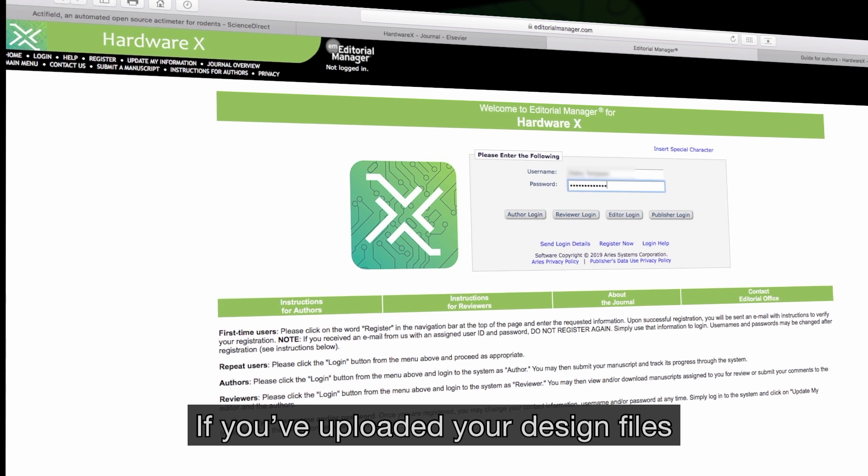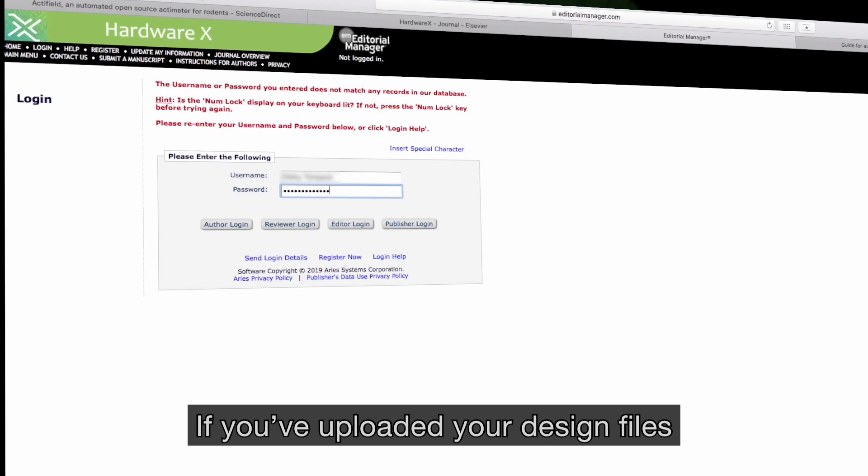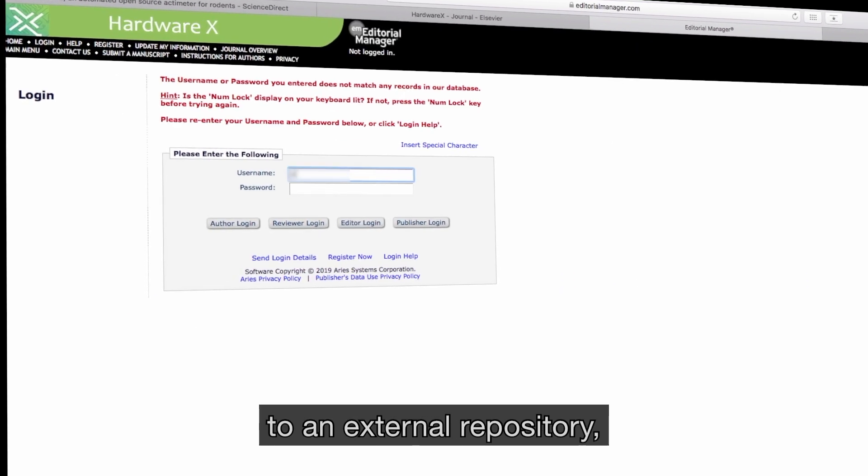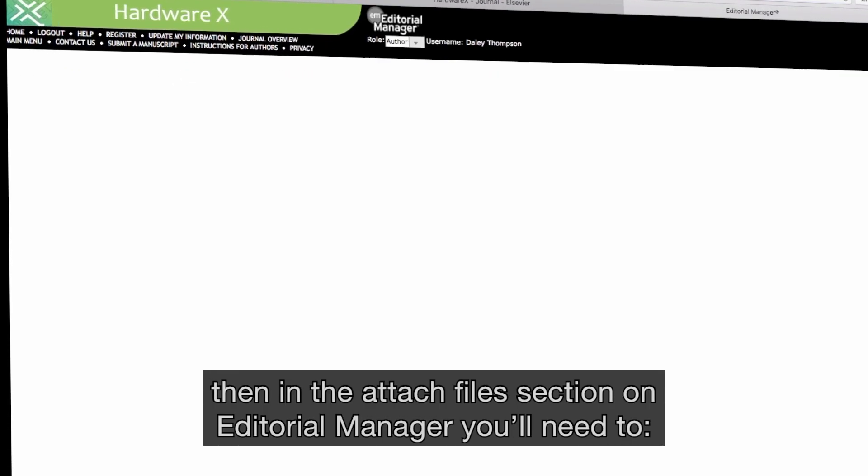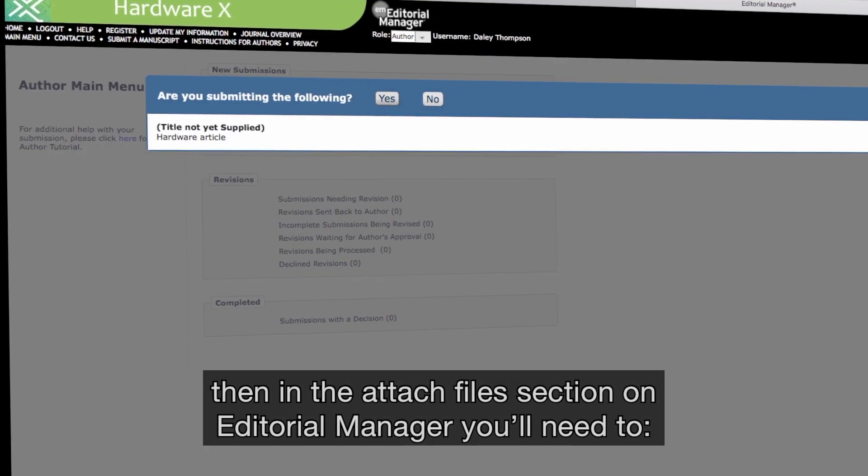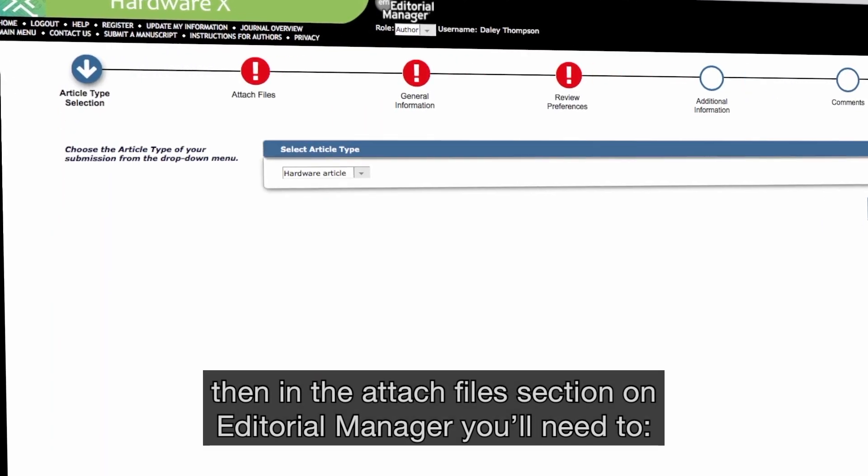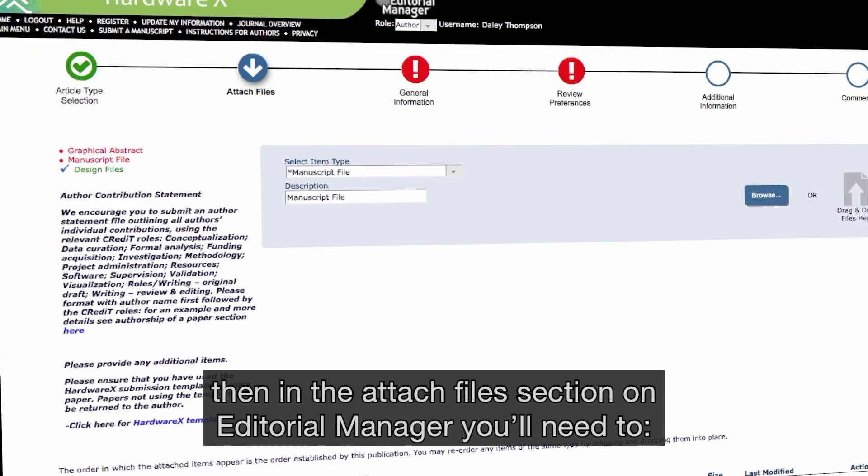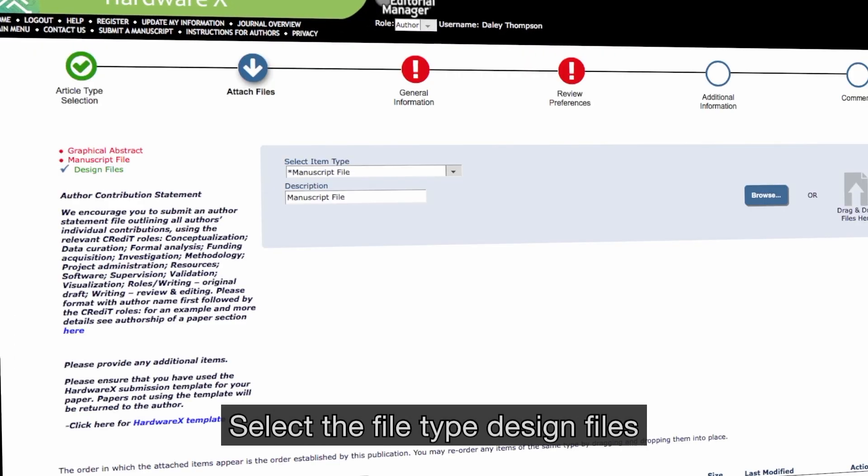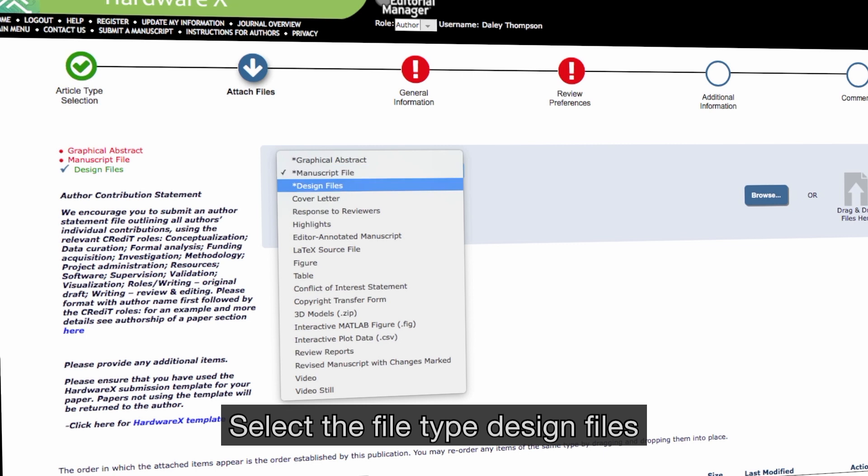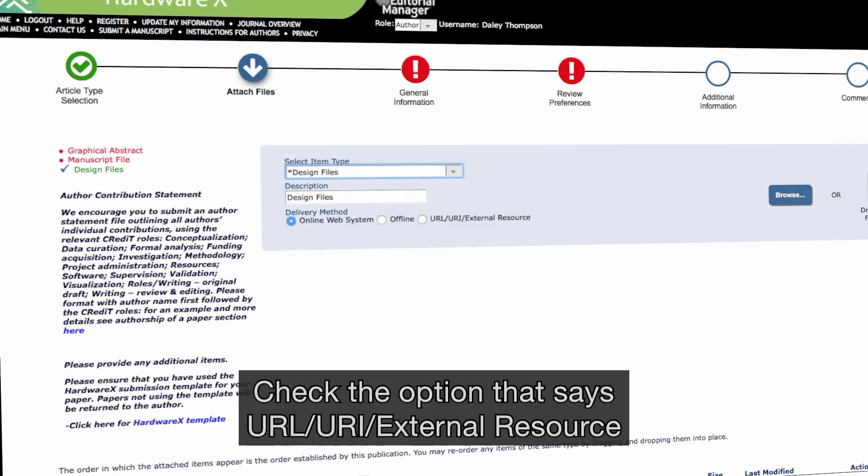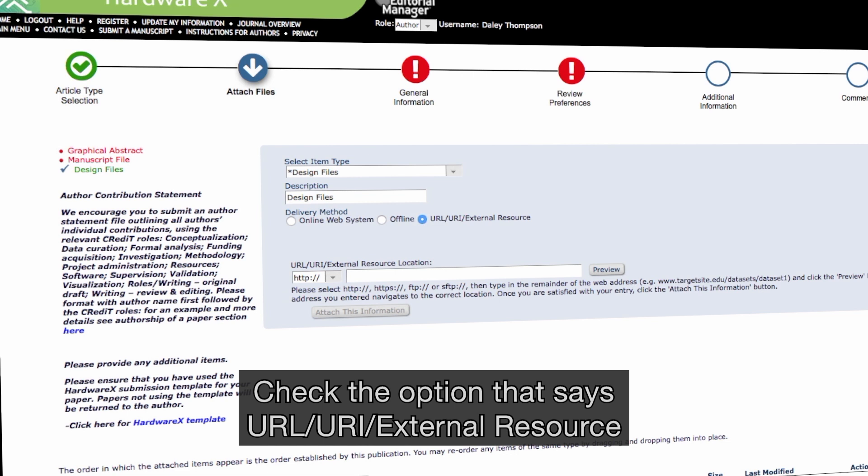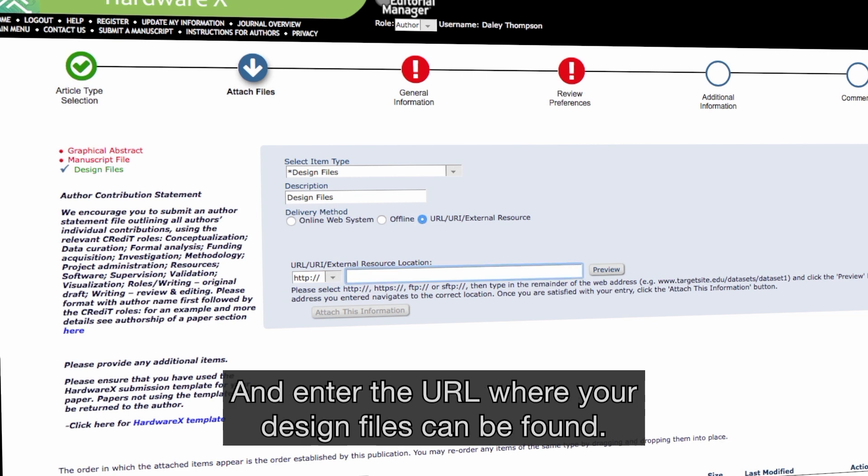If you've uploaded your design files to an external repository, then in the Attach Files section on Editorial Manager, you'll need to select the file type Design Files, check the option that says URL URI External Resource, and enter the URL where your design files can be found.